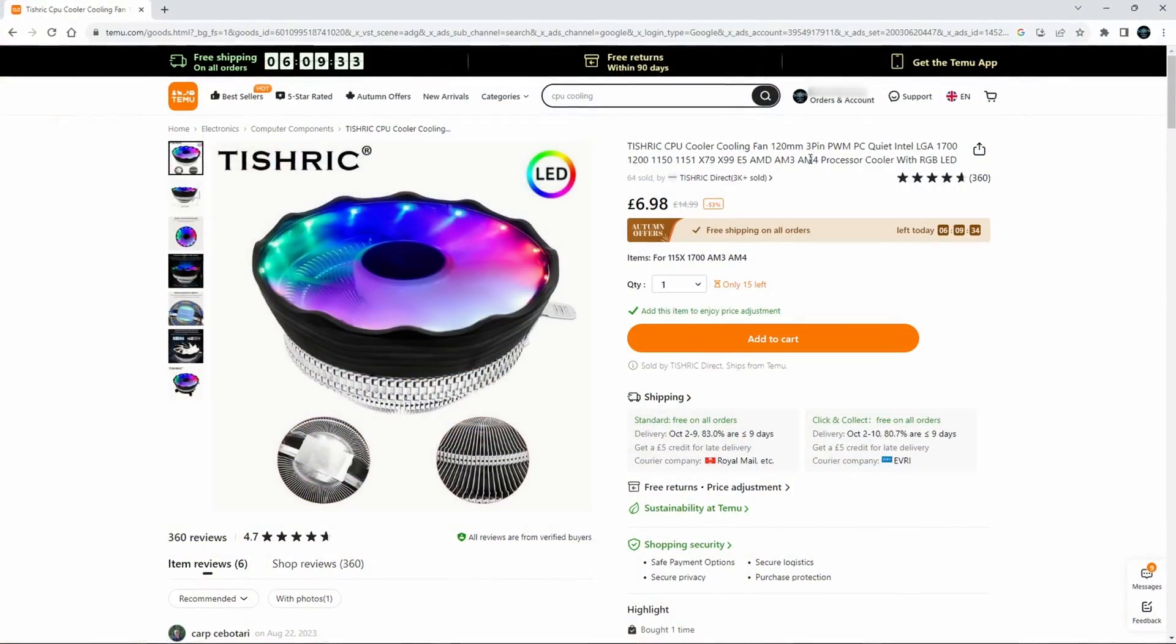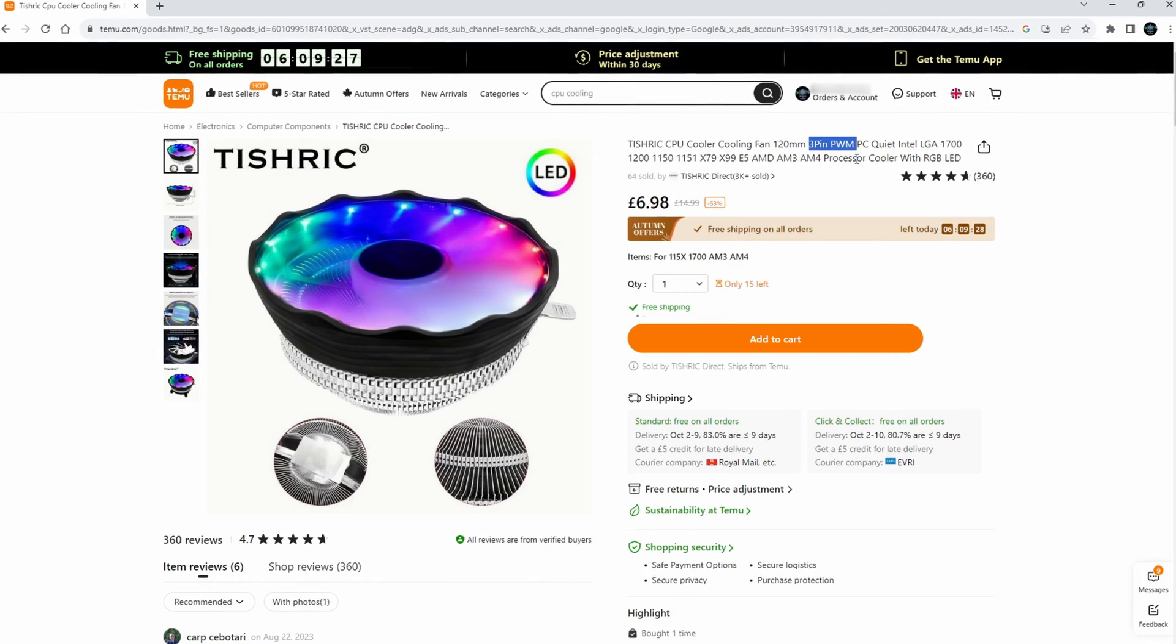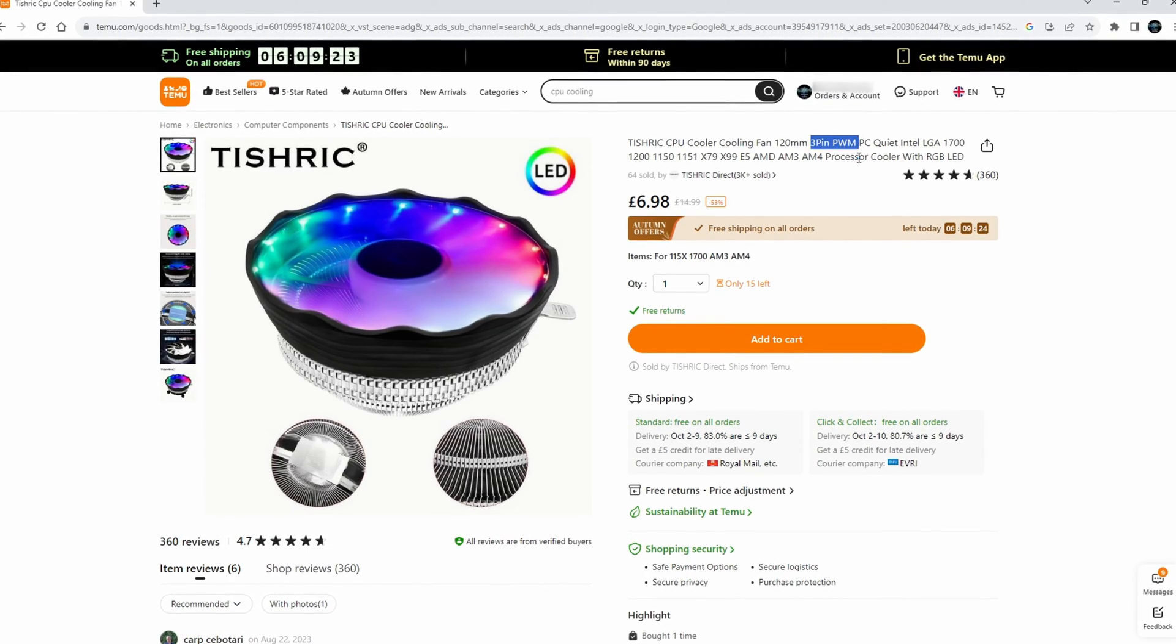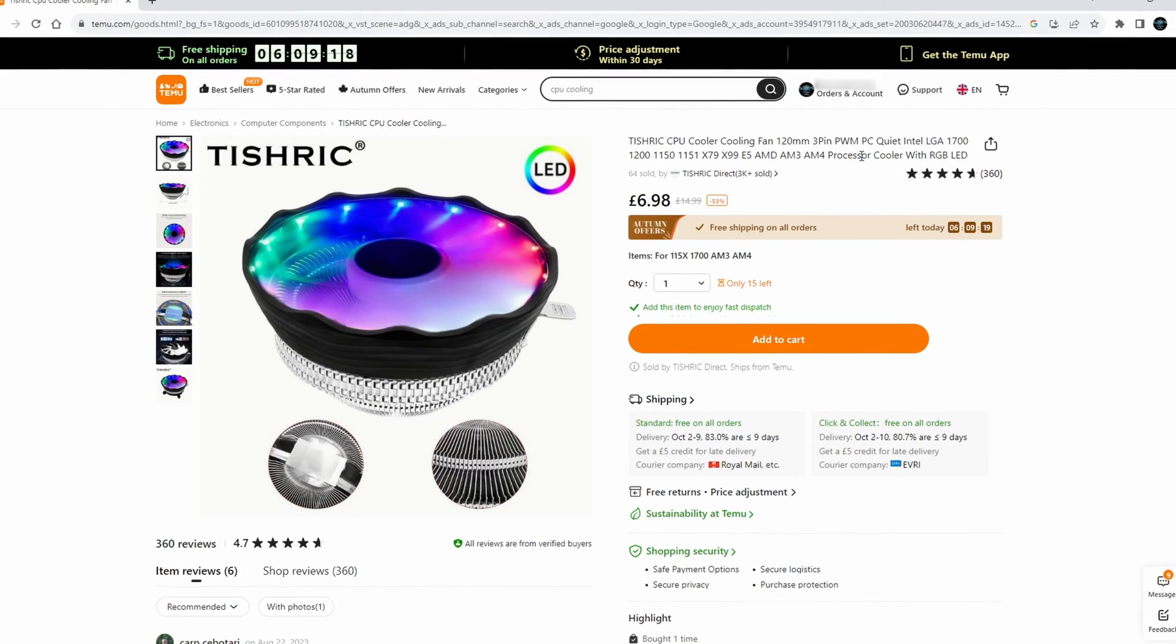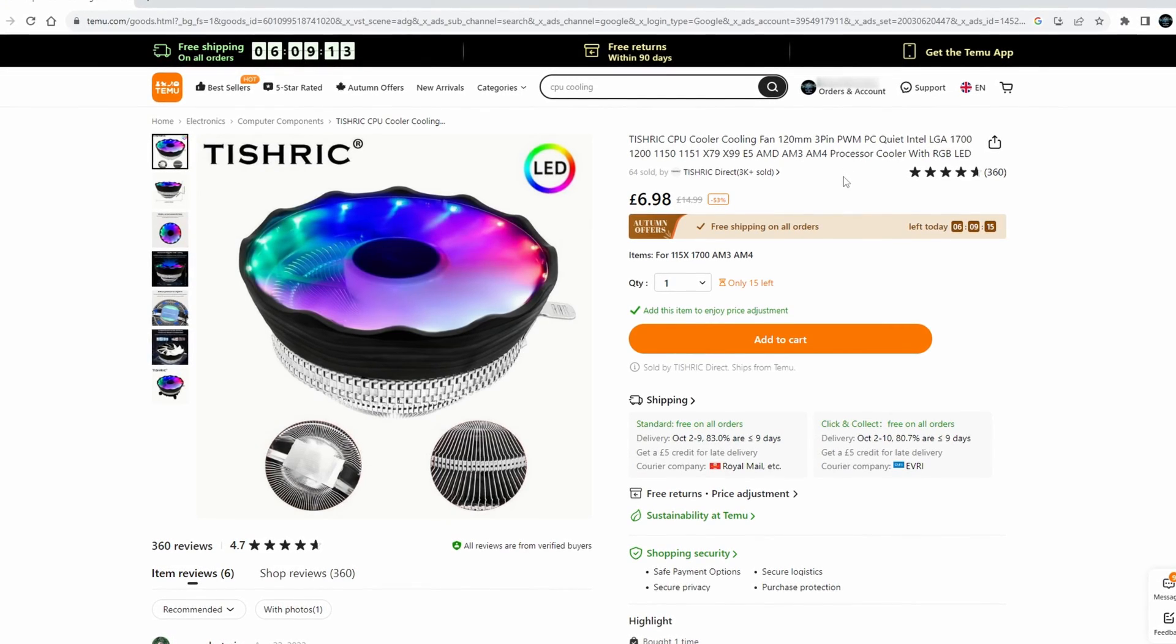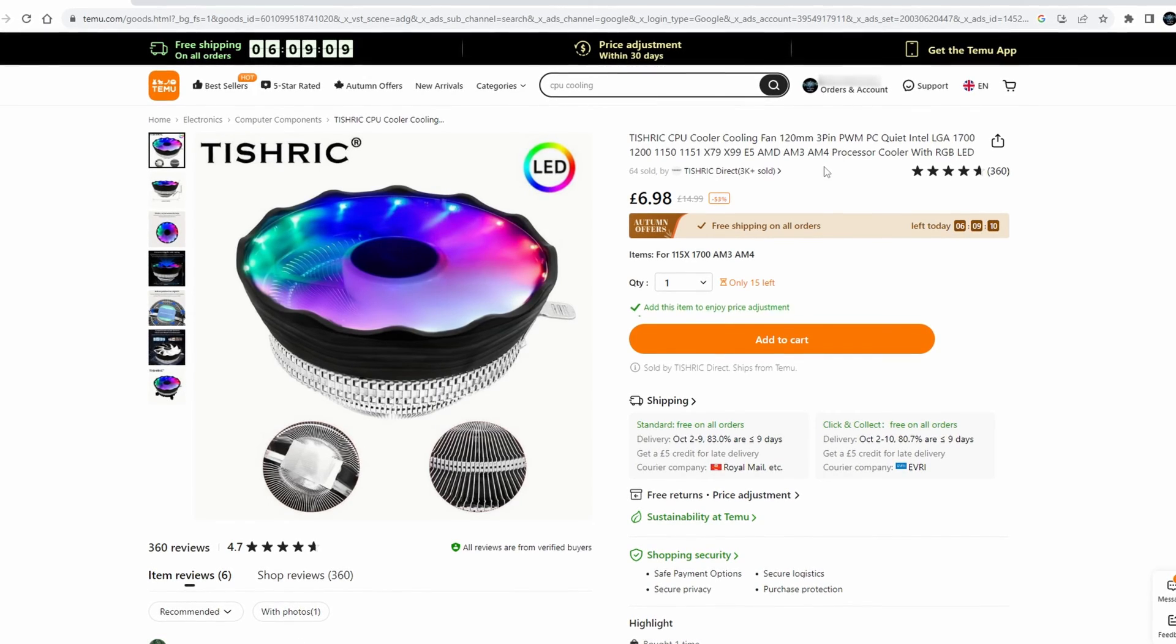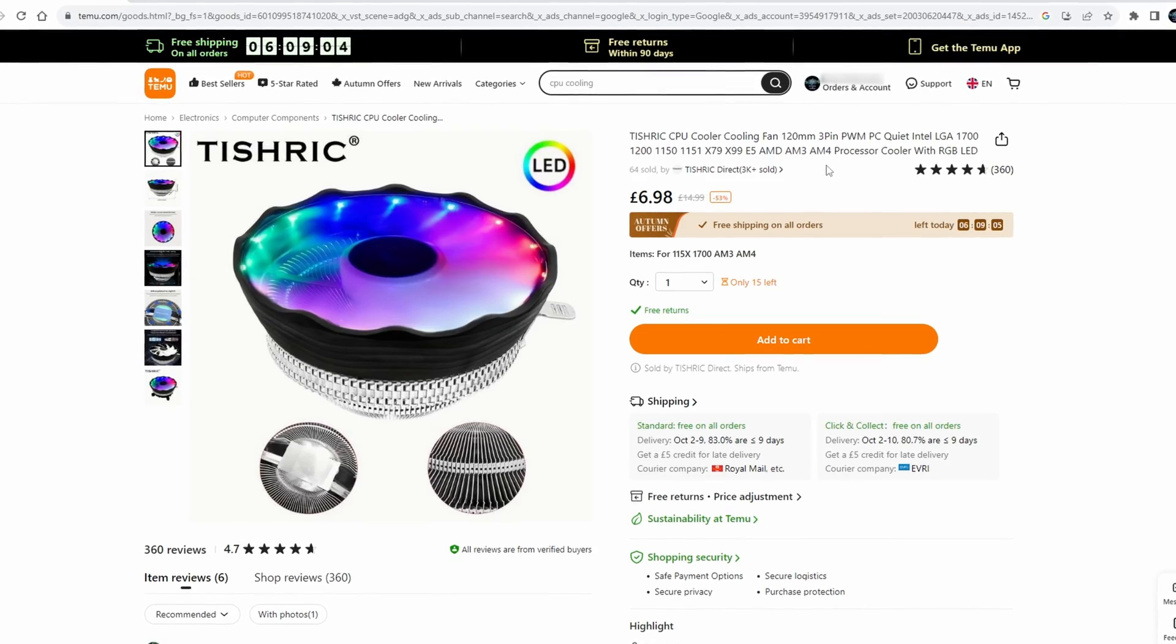You can see here that it is a 120mm fan. It does claim 3-pin PWM, which technically isn't really possible because PWM connectors need a 4th pin to control the speed. But moving past that, it should be for LGA 1700, 1200, 1151 sockets, AM3 and even AM4, which is hopefully what I'm going to be testing this on today.